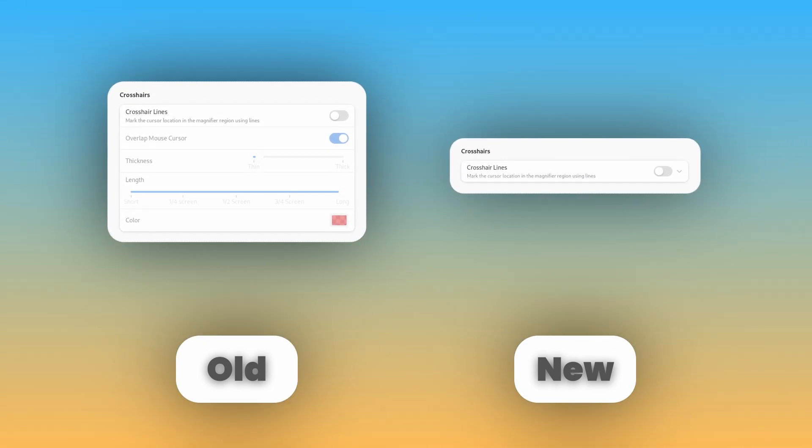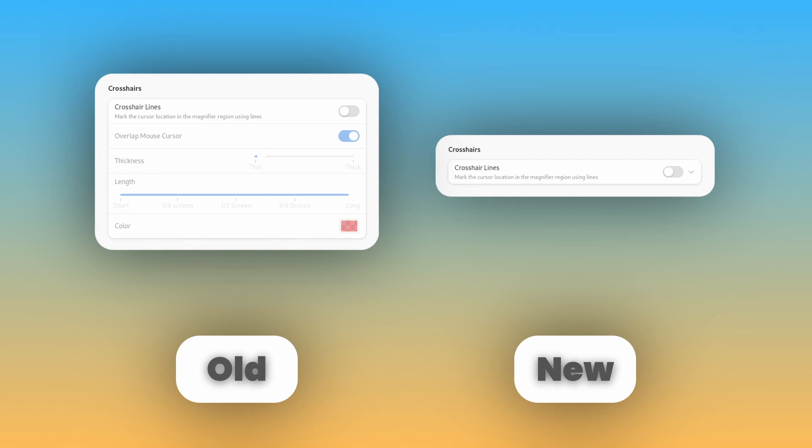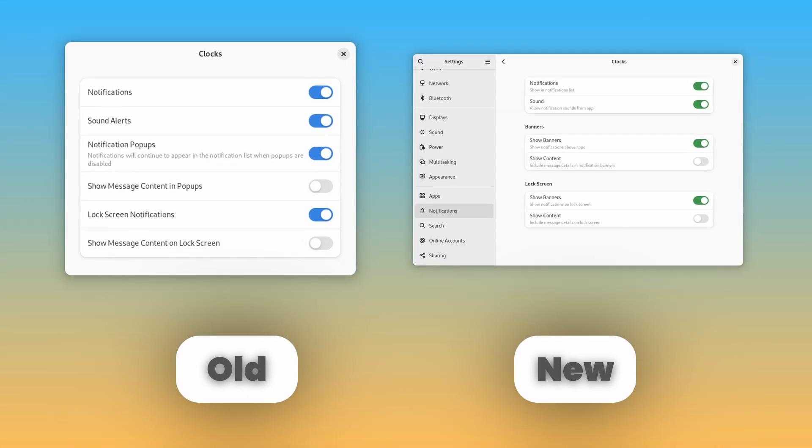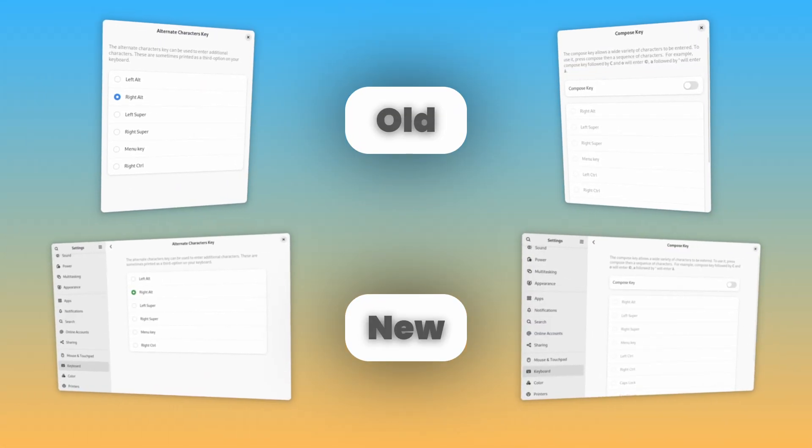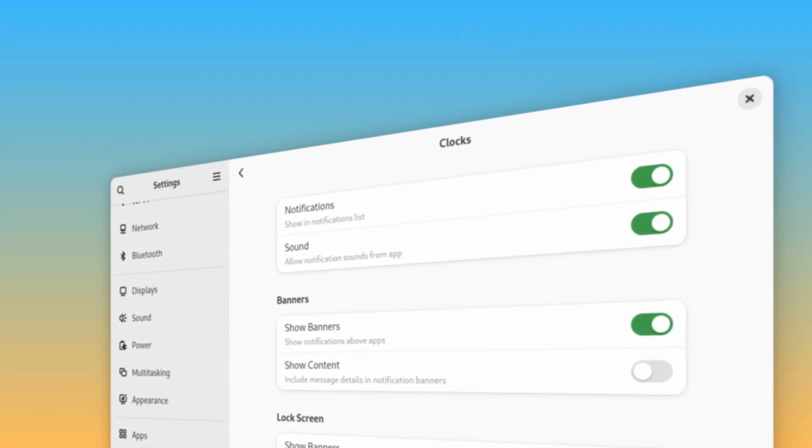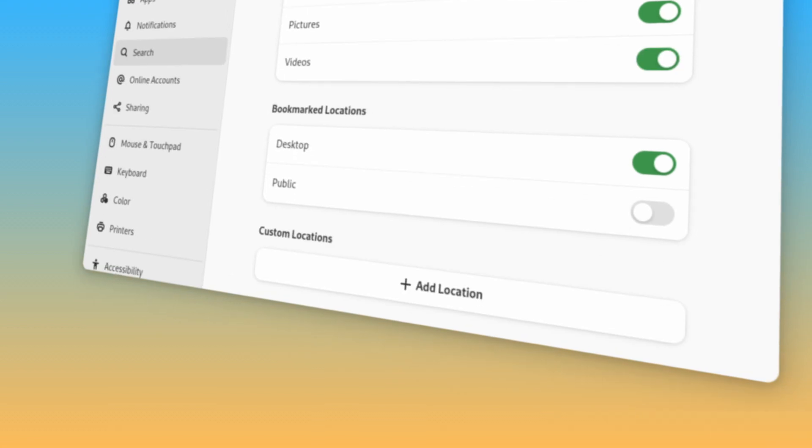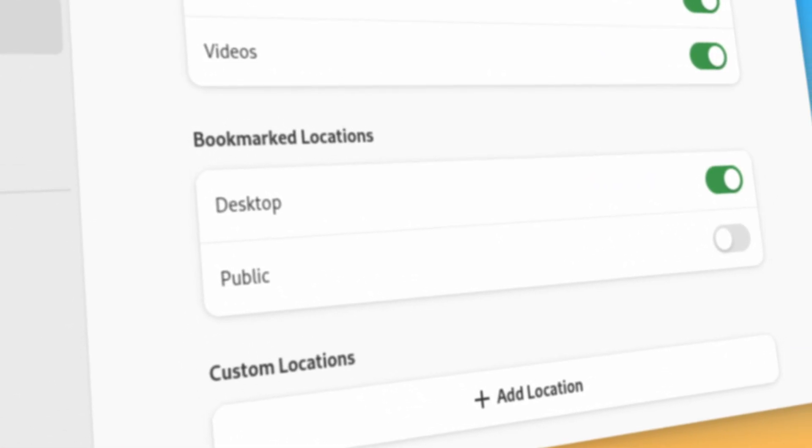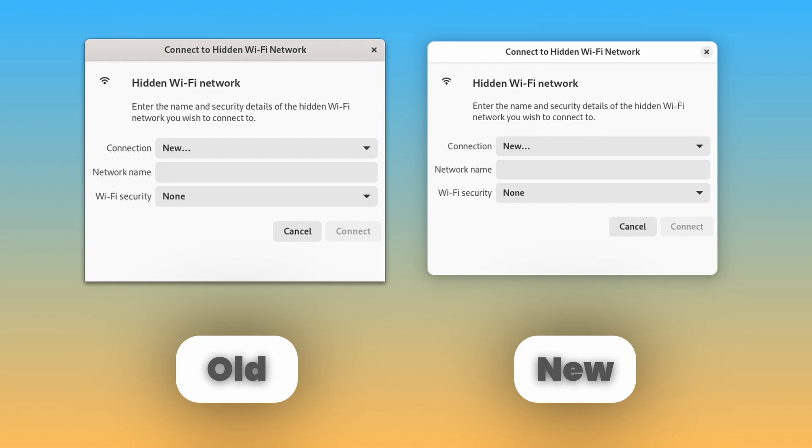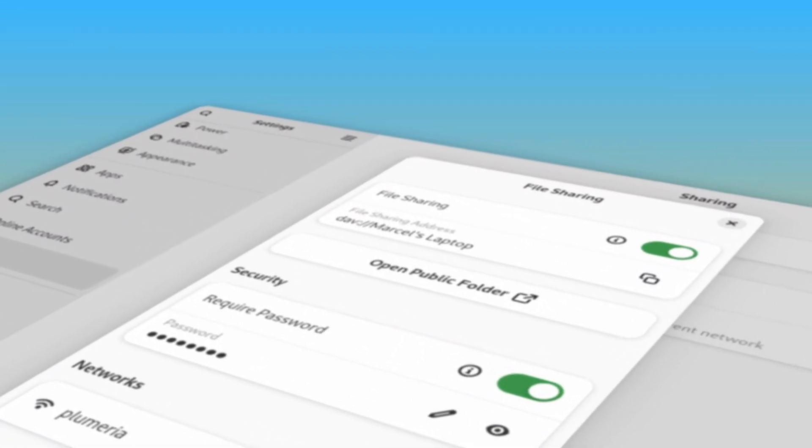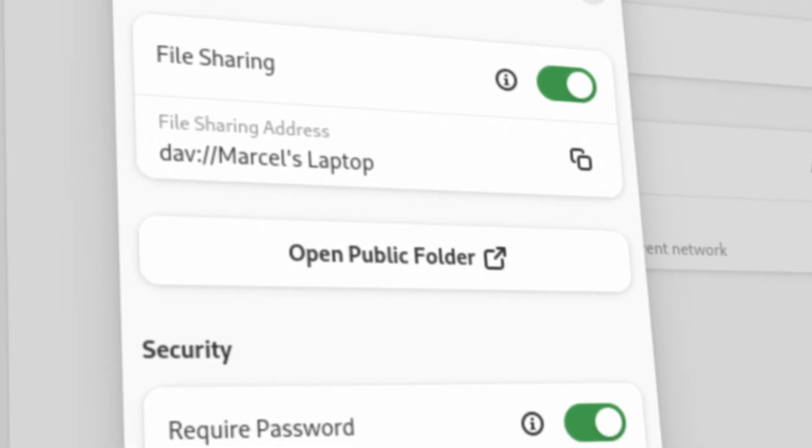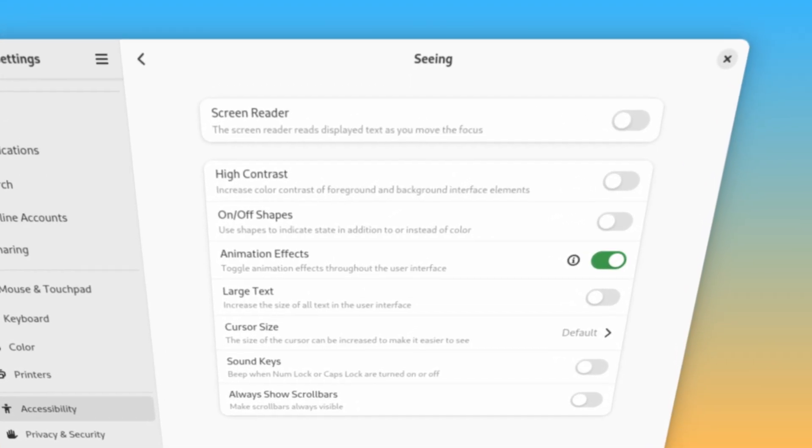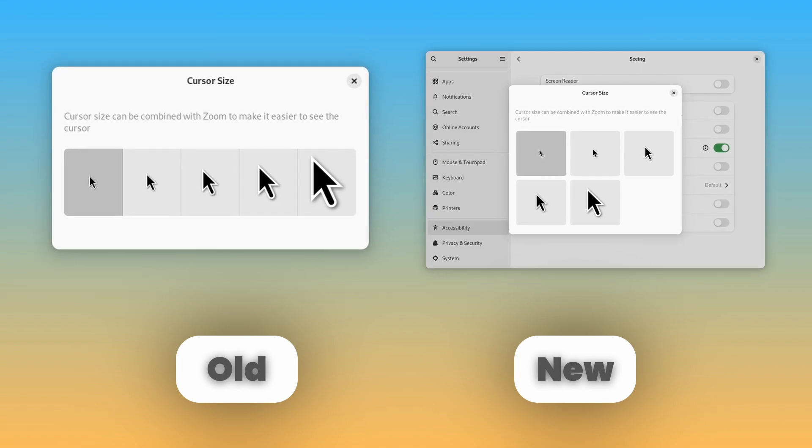Also, some options that were greyed out when requiring a setting to be toggled on are instead hidden until you toggle that setting on. The volume levels dialog in the sound tab, the app notifications dialog in the notifications tab, and the search locations dialog in the search tab are all now their own pages instead of dialogs. Also, the options in the app notifications page are more spaced out and organized for clarity, and the search locations page has a new bookmarked locations section below the default locations. The custom locations section has also been simplified. In the wifi tab, the connect to a hidden network dialog has been ported to libadwaita. In the sharing tab, the file sharing dialog has been slightly redesigned and simplified, adding the file sharing address and a button to open the public folder. And finally, in the accessibility tab, the seeing page has been rearranged to move the screen reader option to the top, and the cursor size dialog has also been modernized.